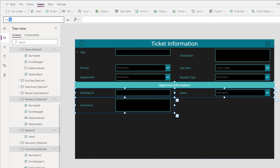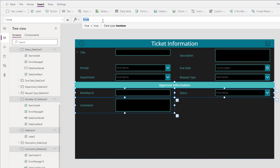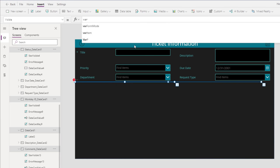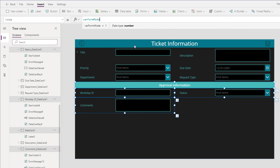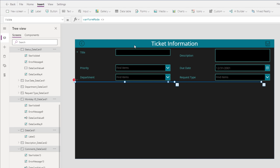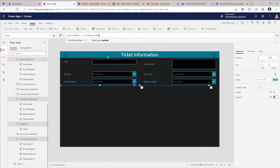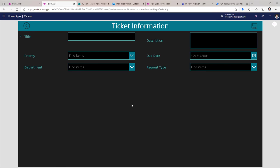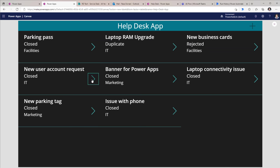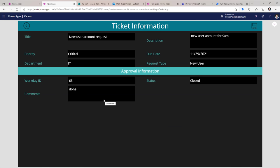So if I preview the app, I am in the new form experience and I don't see that information. If I was to select an existing item, I will see that information. The save button on the top — its Visible formula would be where varFormMode is not equal to FormMode.View.